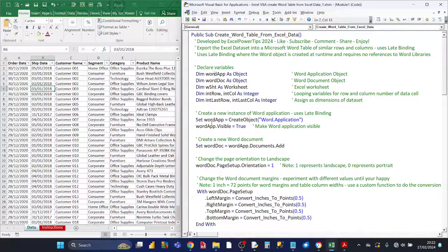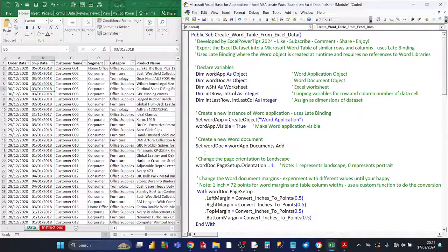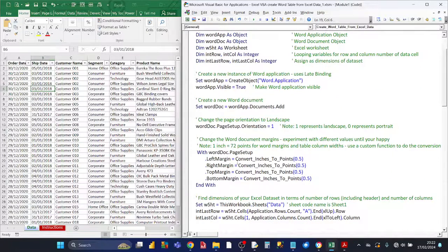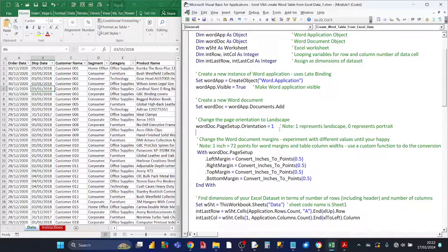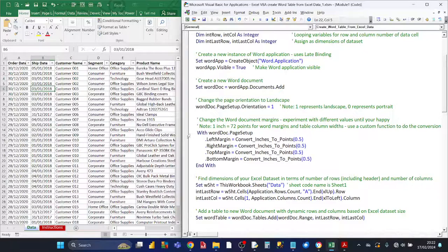So once the Word application object is created, we set the visible property to make the Word application visible. Then we add a document to the Word app — that's handled by this line here — and that's going to be assigned to the Word document variable. From now on, we can refer to the Word document which is based on the Word app. This line here sets the orientation of the page as landscape, and the code for that is PageSetup.Orientation equals 1. If you wanted landscape, that would be 1; if you wanted portrait, that would be 0.